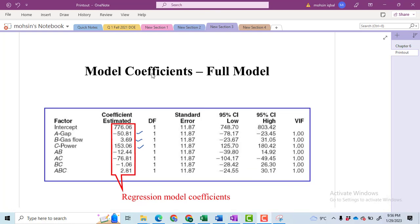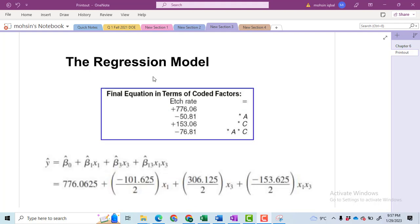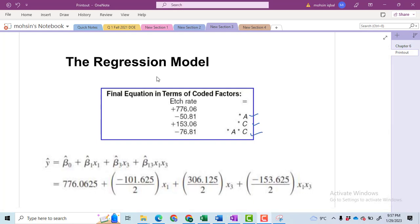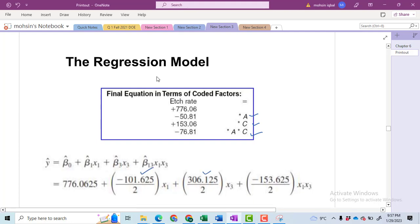These are the estimated regression coefficients, which can be estimated by dividing the effect of any term by two. All of the insignificant terms have been removed from the model and we get a refined model in which we have taken only A, C, and the interaction of AC. Using these effects — minus 101.625 and the other three effects — we have computed the coefficients for the regression equation.